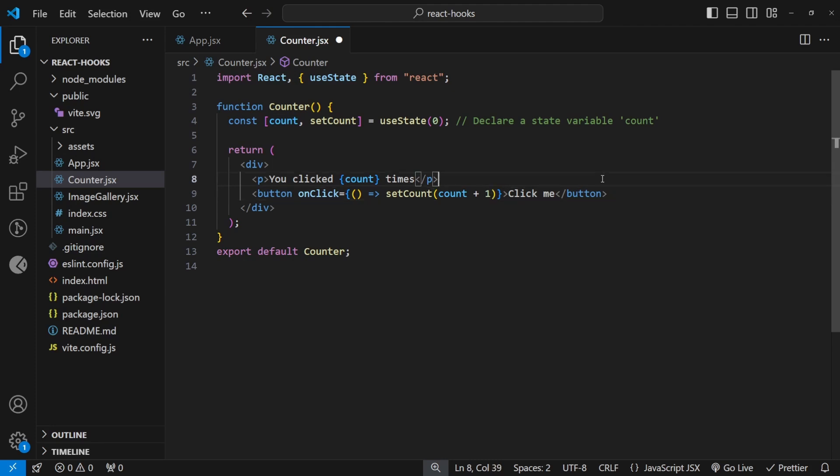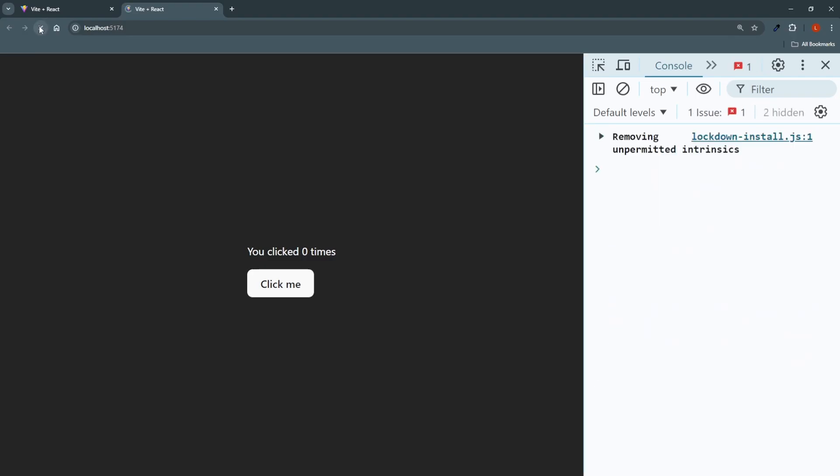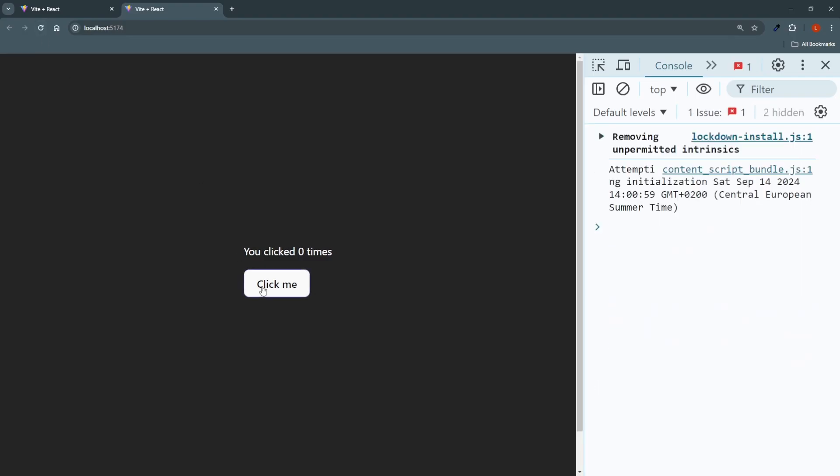And the setCount receives an argument as the value. So I set the count to be count plus one. Now if I test this out, this should be working. I'll just refresh here, and then click it. You clicked one time. Two times, three, four, five. It's doing exactly what we wanted it to do. So that's it for the useState hook.